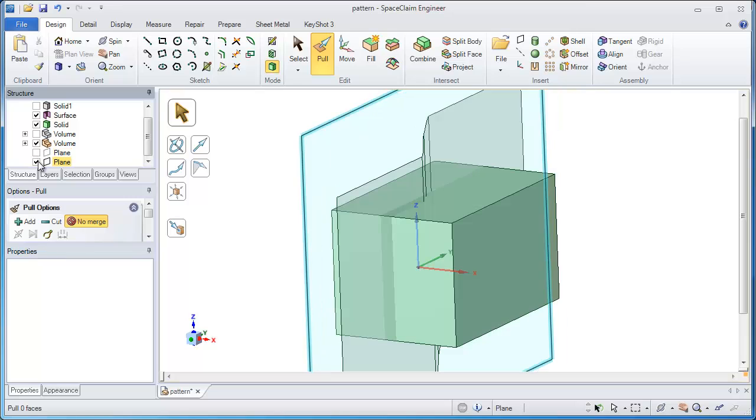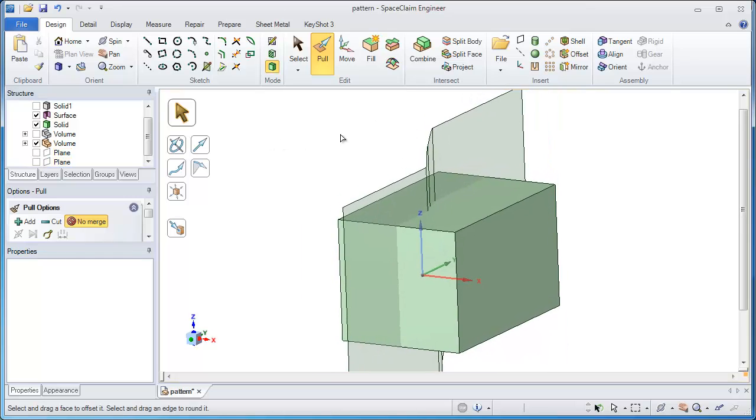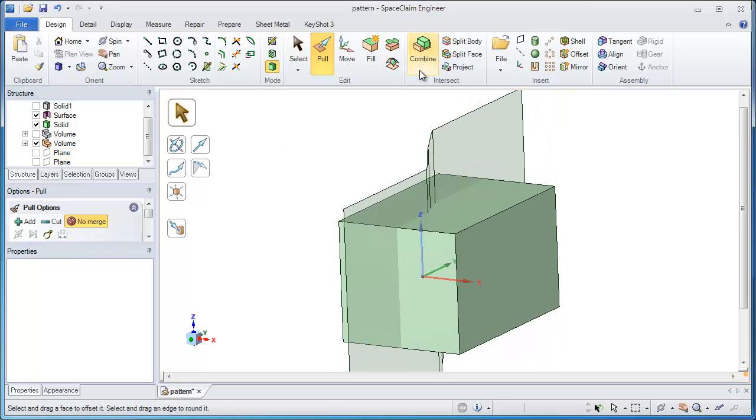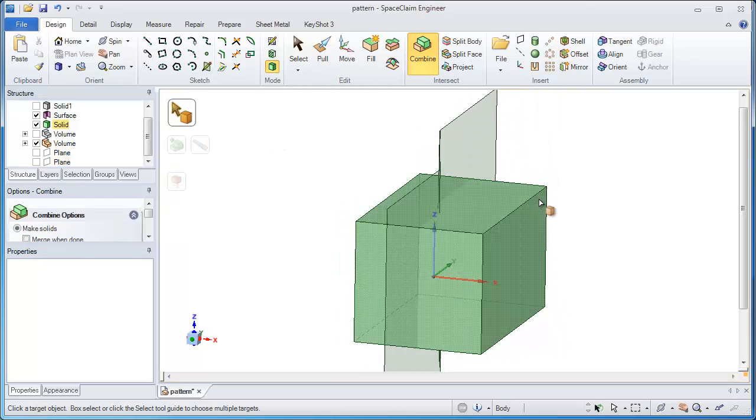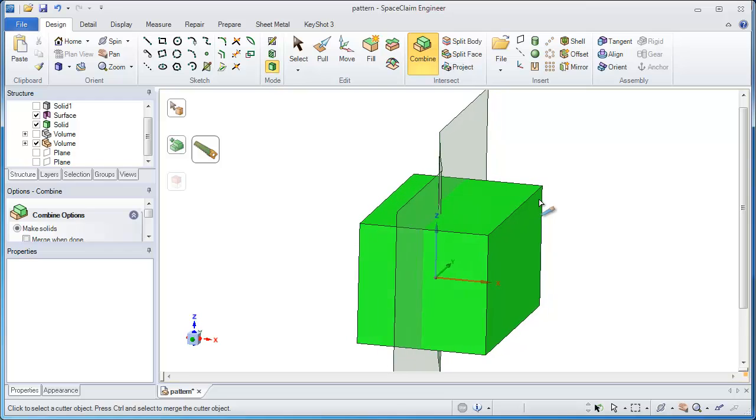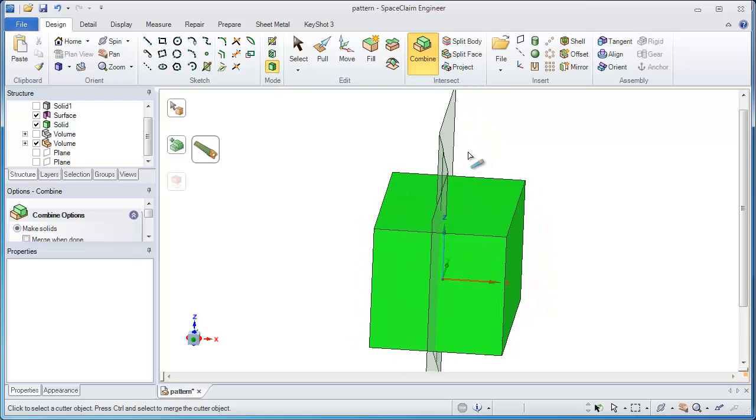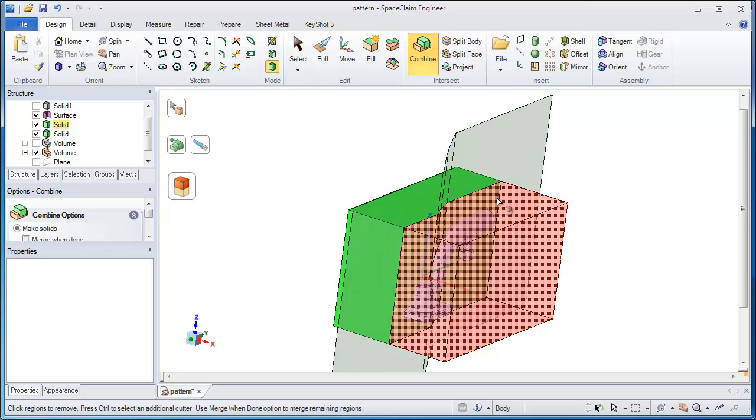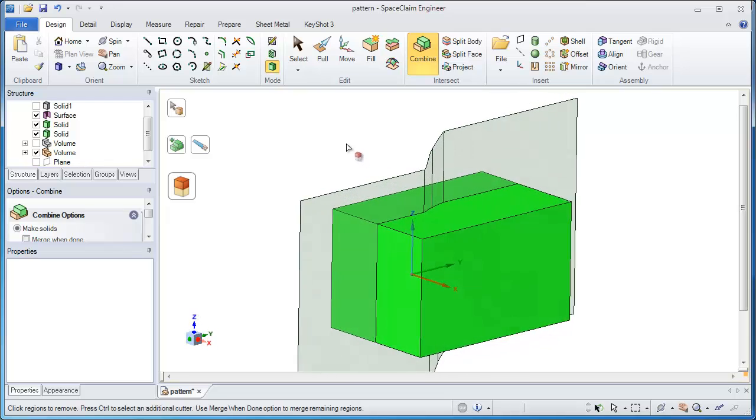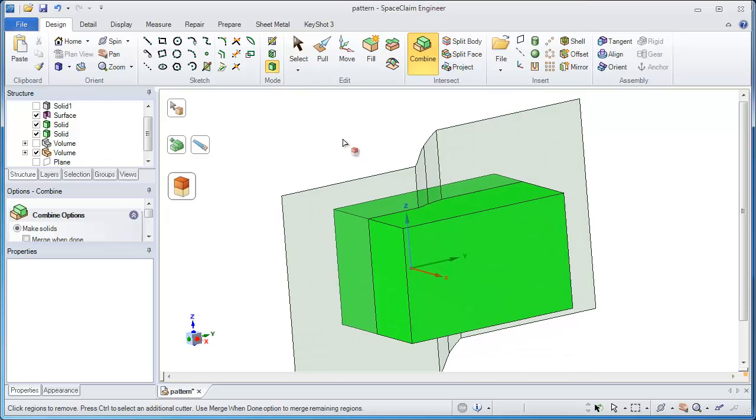So the combine tool lets me do that. Simple workflow, green body is what I want to cut up using that surface, and it should be chopped in half nicely along the parting surface.